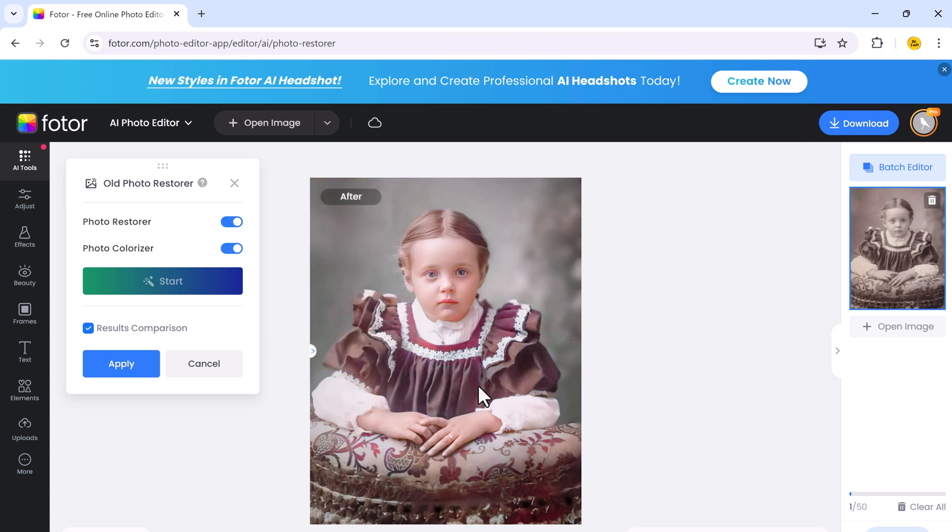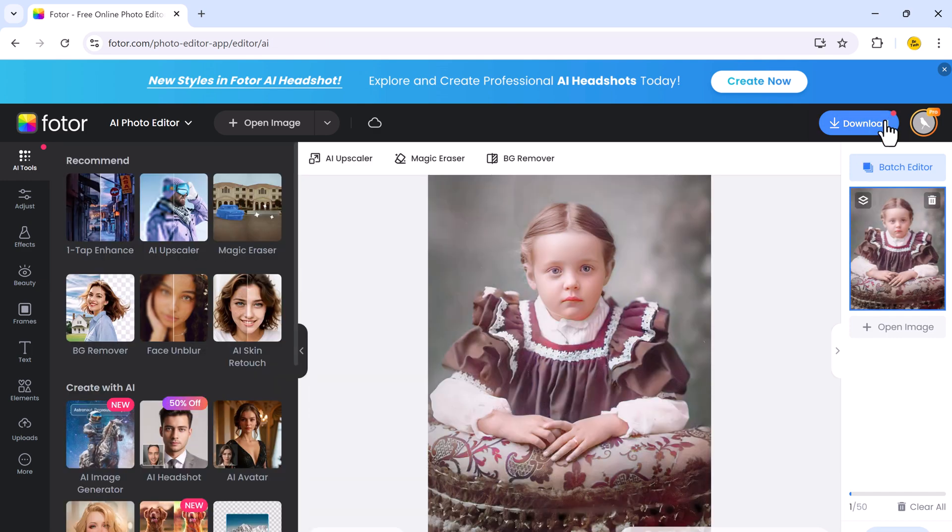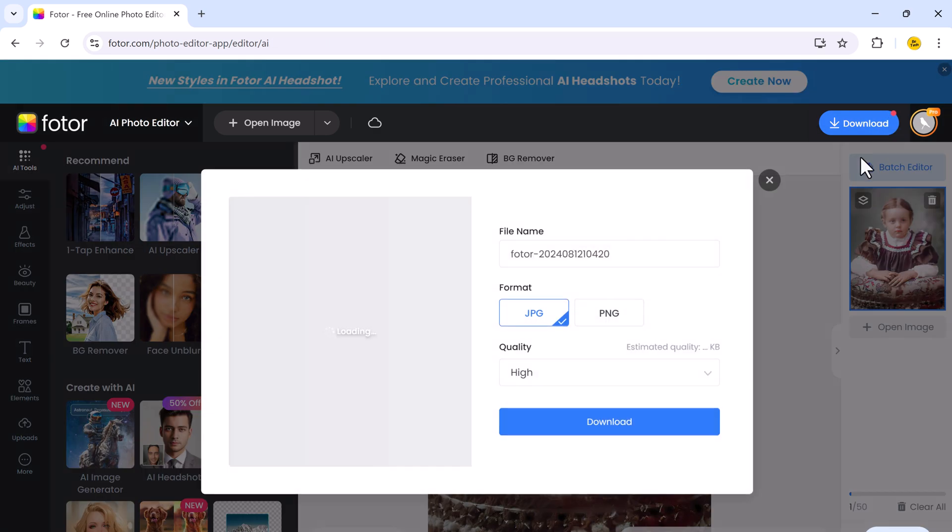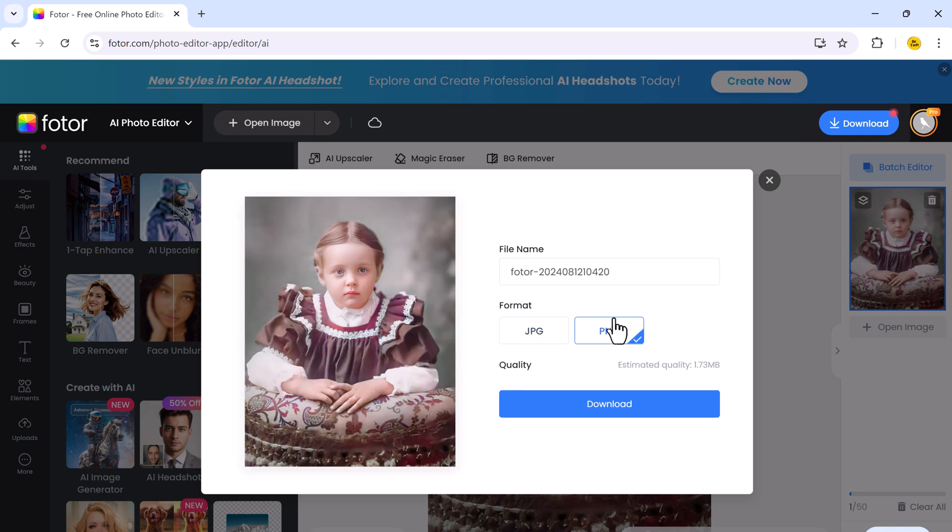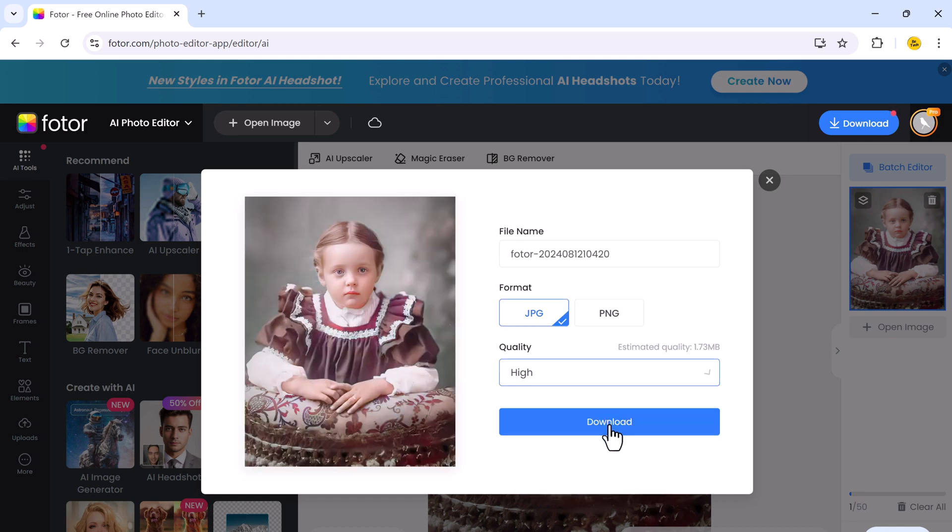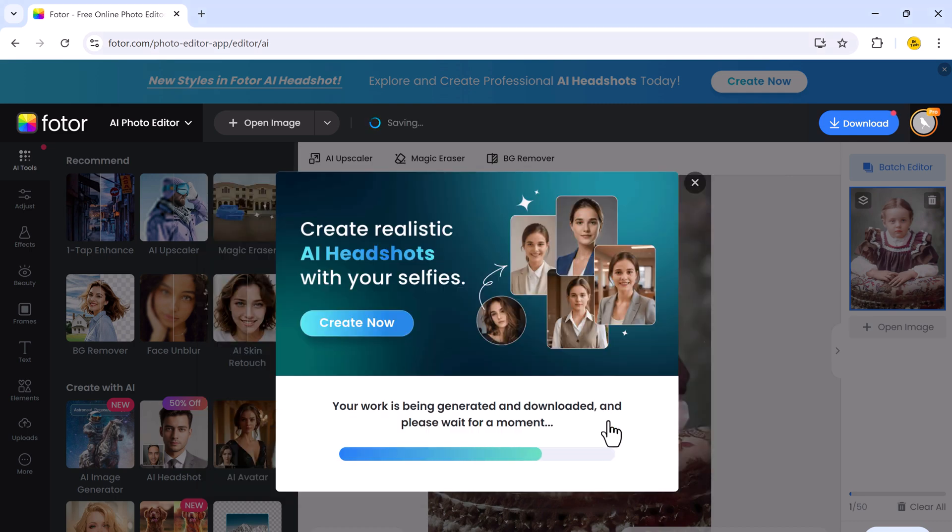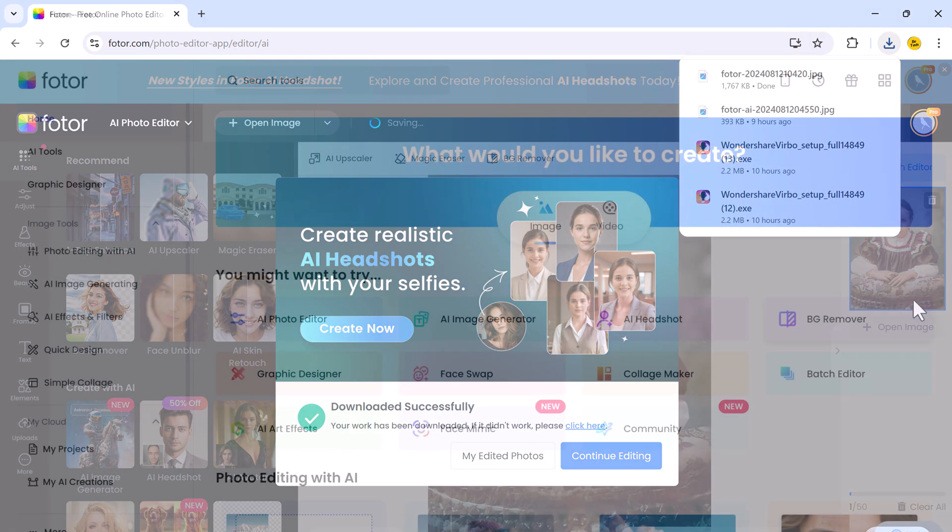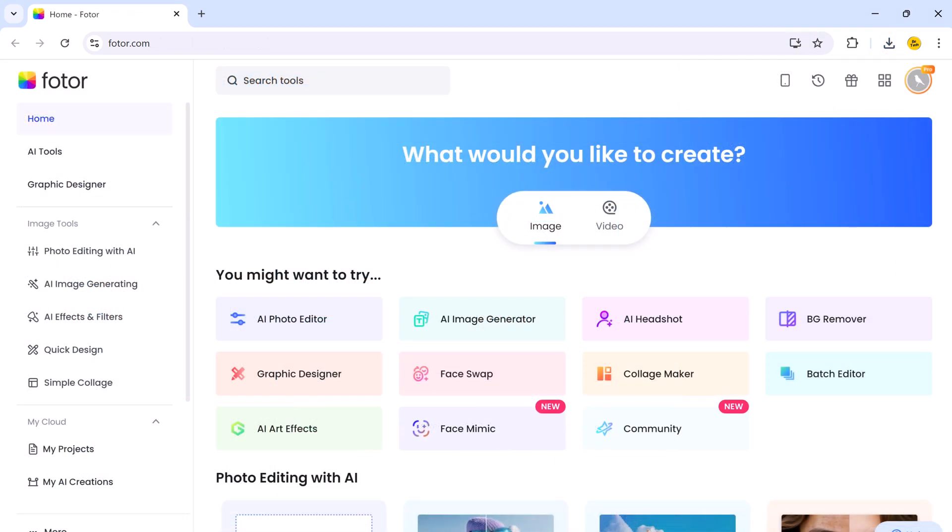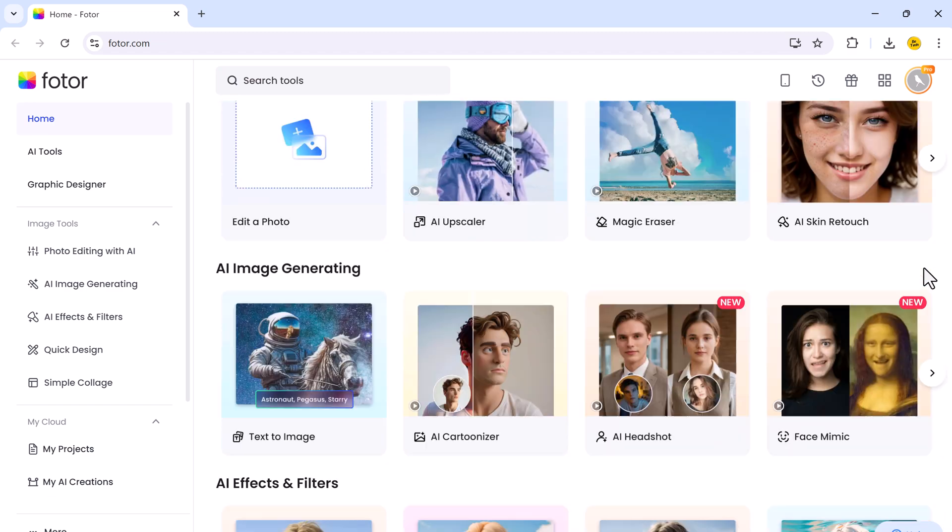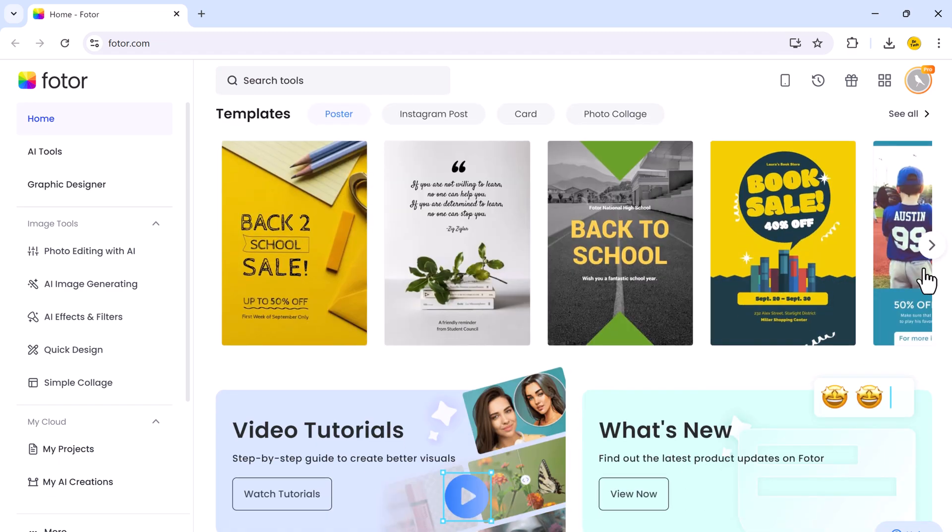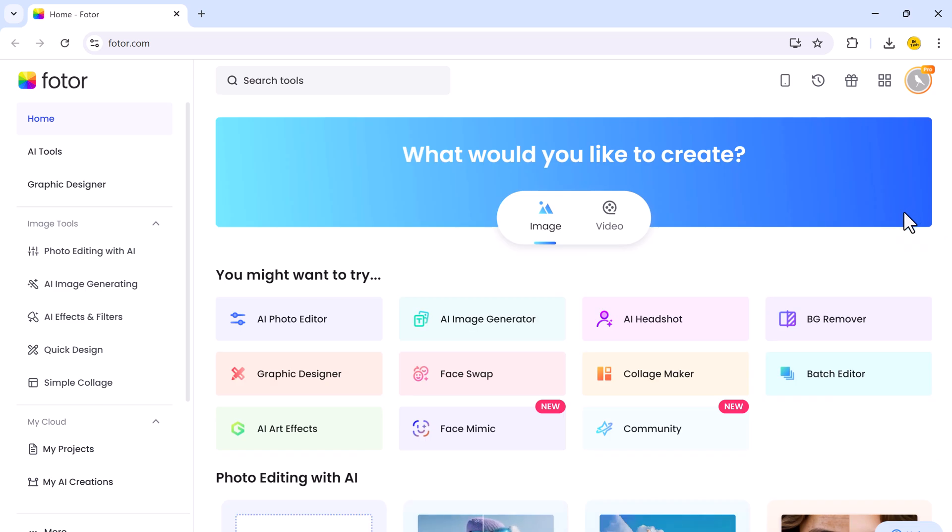So whether you are editing photos, creating stunning graphics, or designing professional marketing materials, Photor has everything you need in one place. Give it a try and see how it can take your creativity to the next level. If you found this video helpful, don't forget to give it a thumbs up, share it with your friends, and subscribe to our channel for more awesome content. Thank you so much for watching and I will see you in the next video.